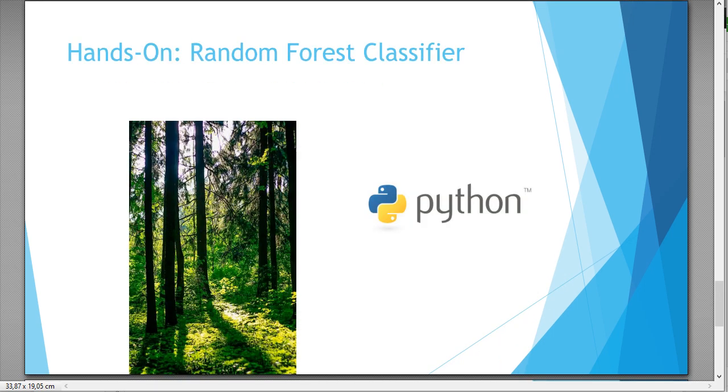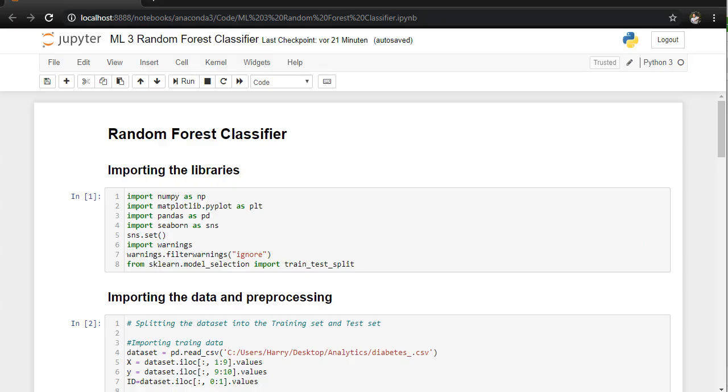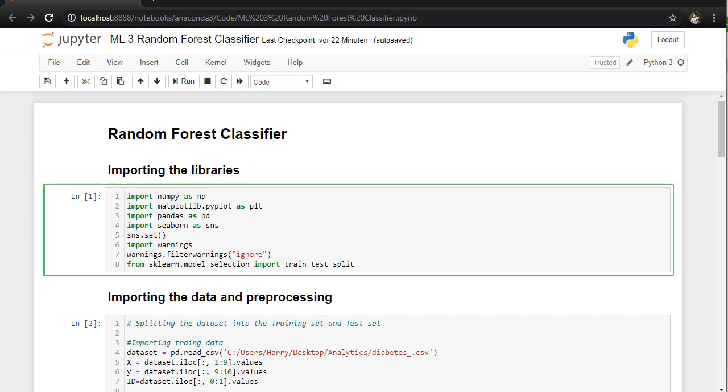So let's get started. I am going to open the Jupyter notebook and check the code. So first of all, we are going to import the NumPy data, and afterwards we are going to import matplotlib to plot all the results.